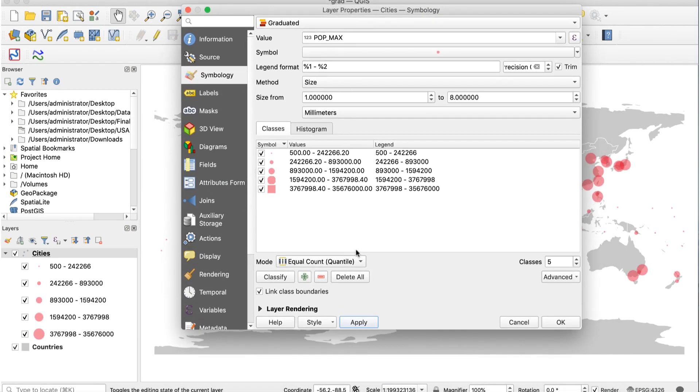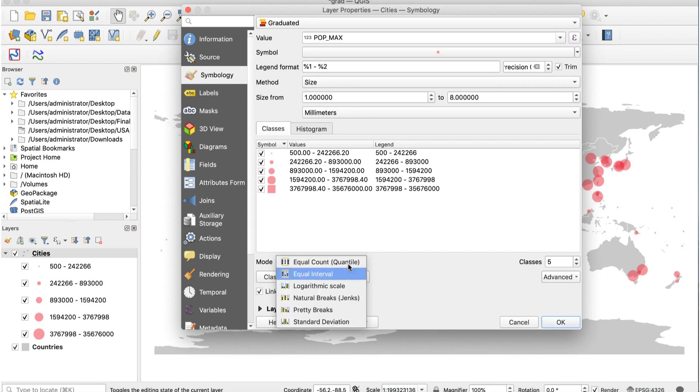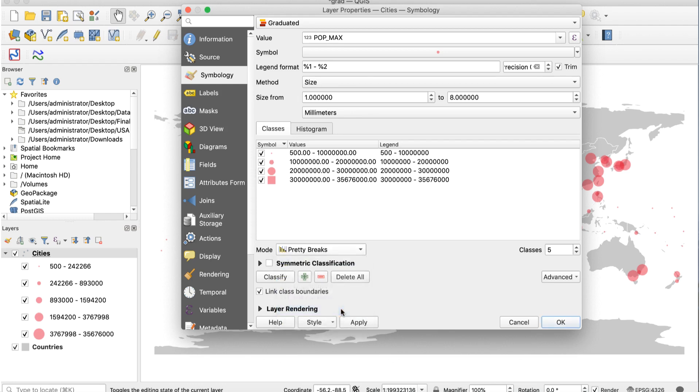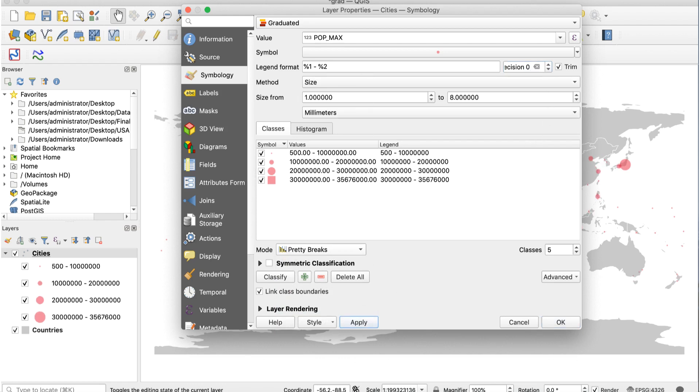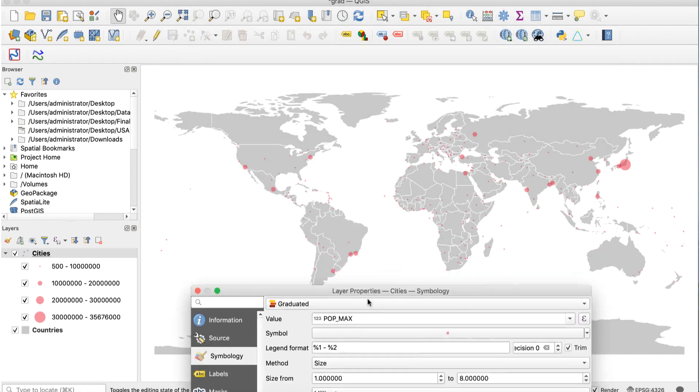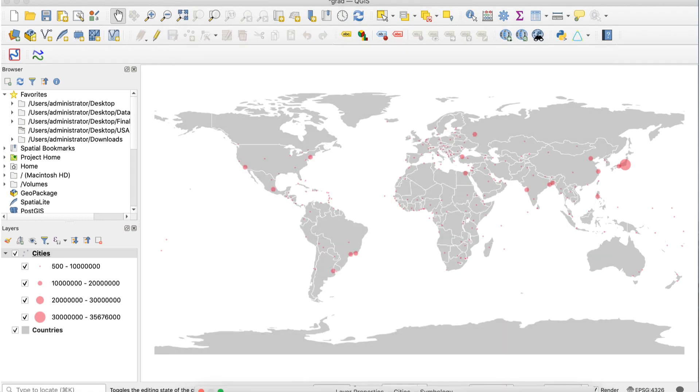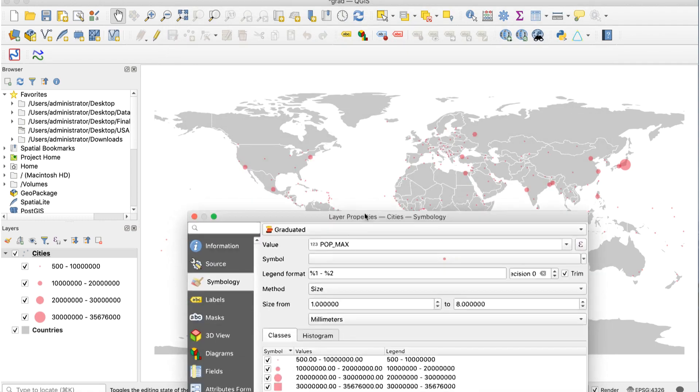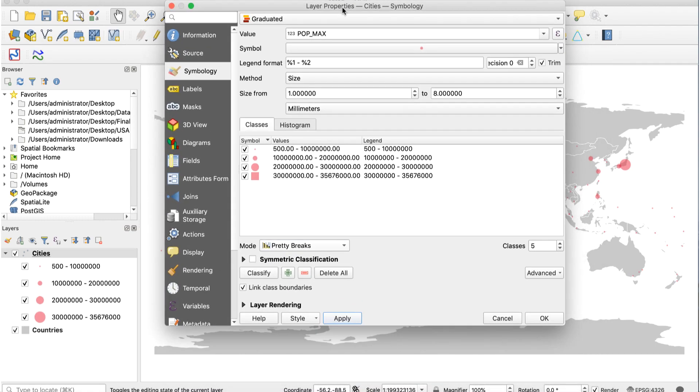A lot of the circles are pretty big. We'll change the classification method to fix this. In layer properties, change the mode from equal count to pretty breaks. Then click next to the trim box and enter 0 for precision. Click apply. Here's what that does. You can try other classification methods. There's no correct one as long as you include the information in a legend.